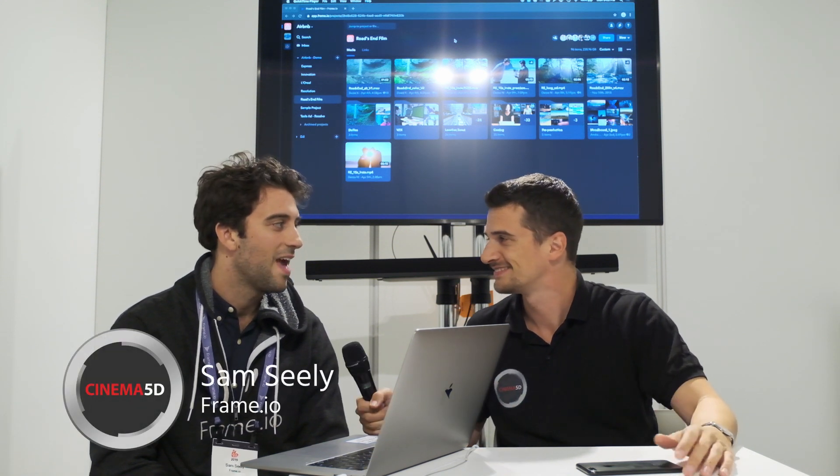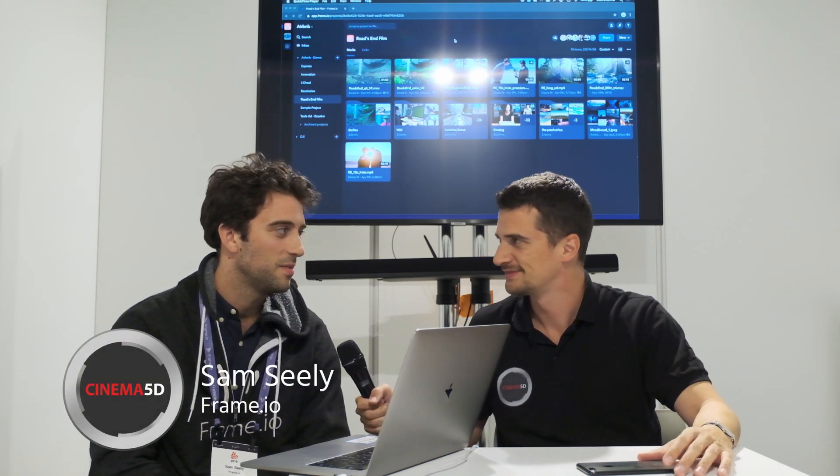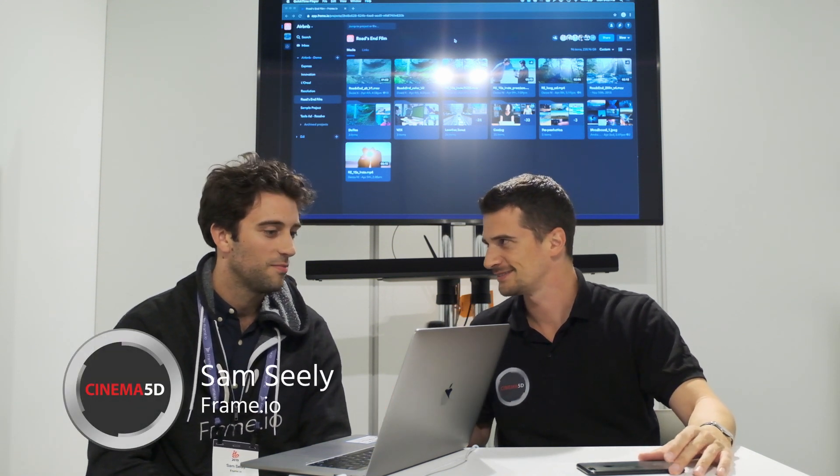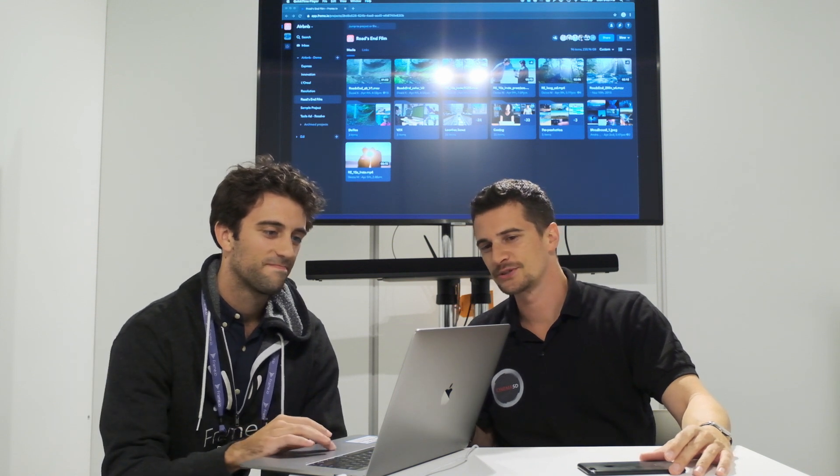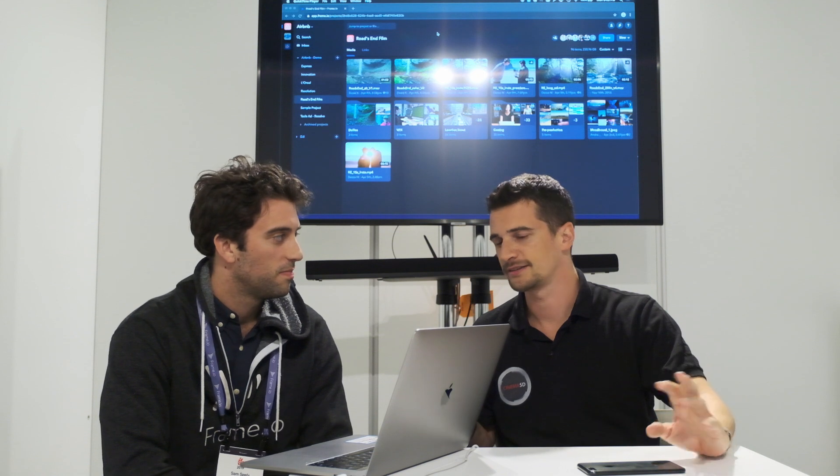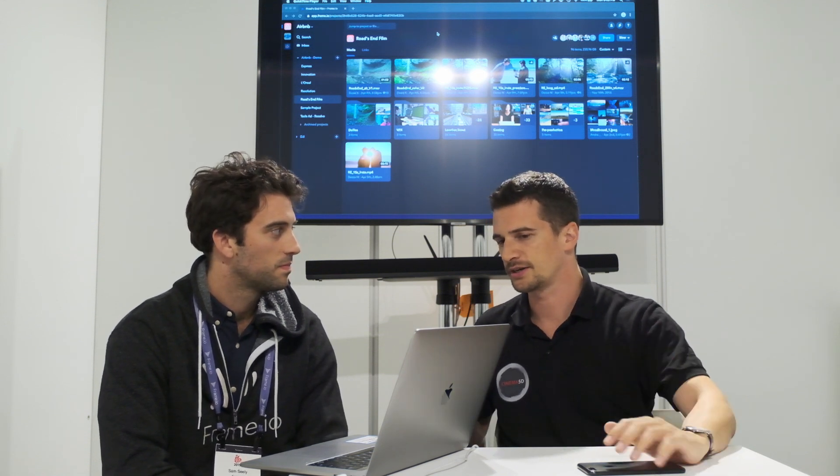Hi, this is Nino from Cinema 5D. We're here at IBC 2019 with Frame.io. Hi Sam, how are you? Hey, I'm great. Nice to meet you, Nino. Nice to meet you too. So you just released Frame.io release 3.5. Is that right? Yeah, I think we reported about it. But it'd be nice to get a run-through of the new features.